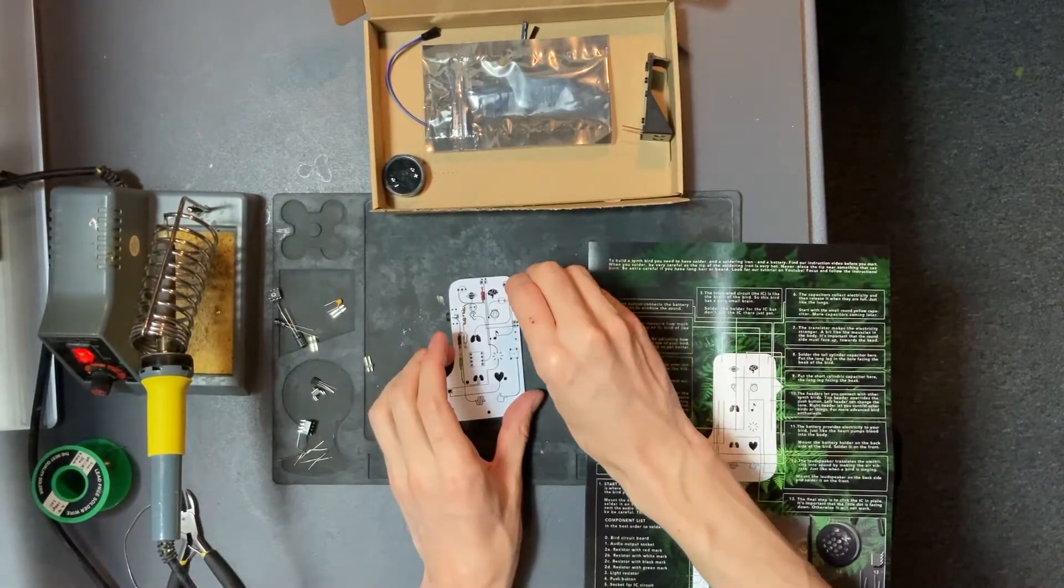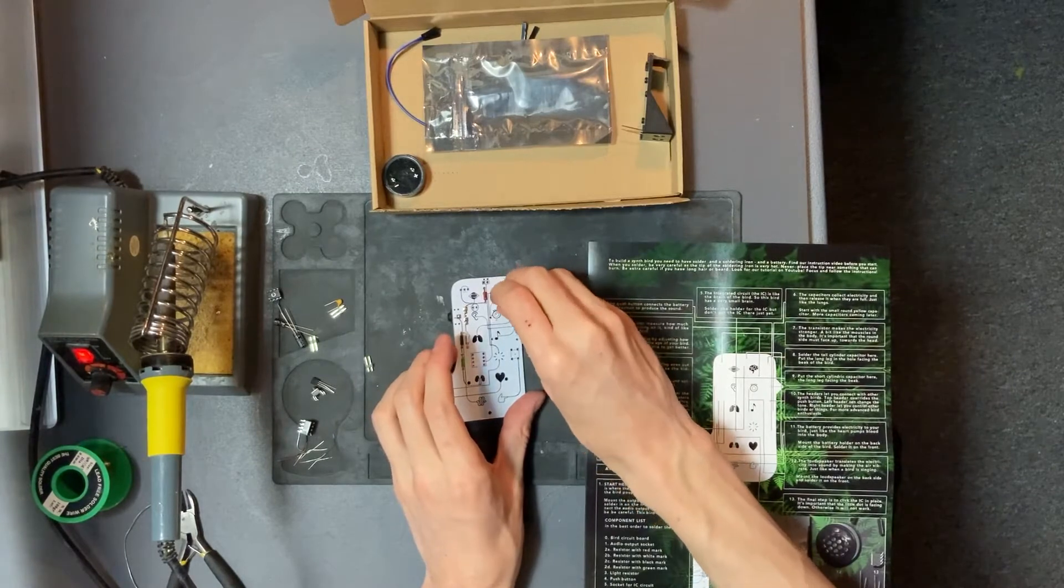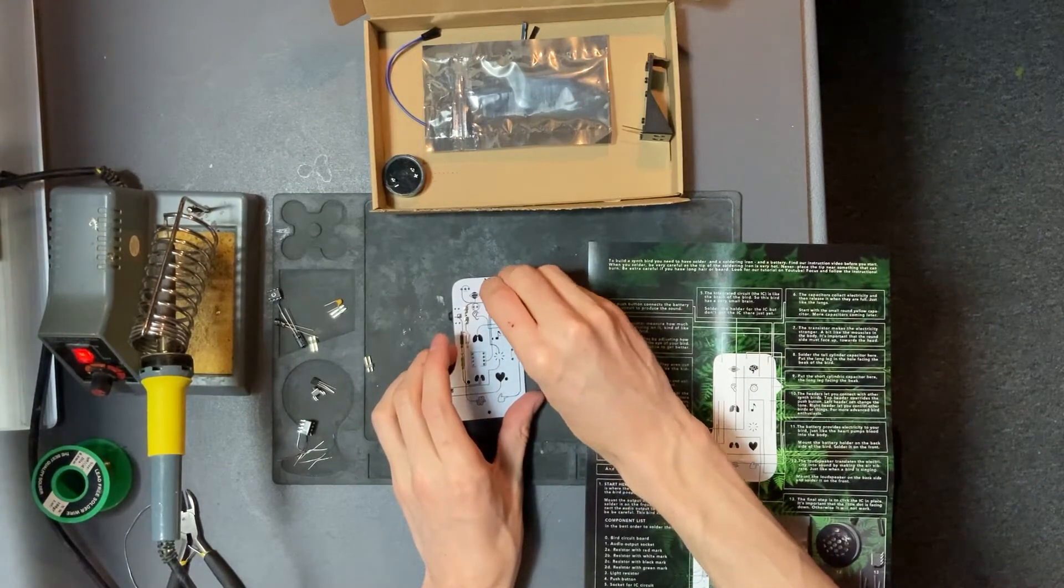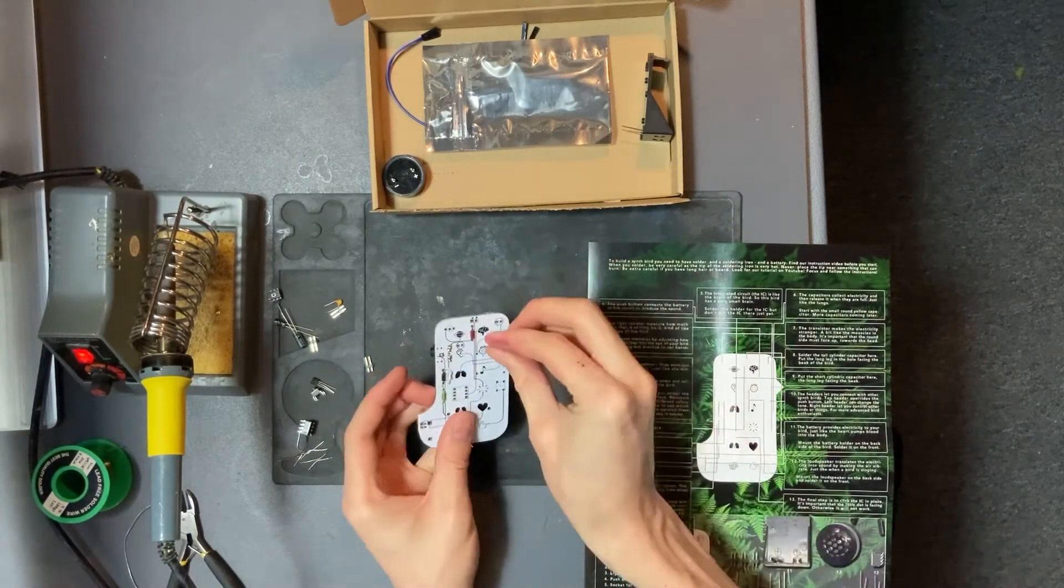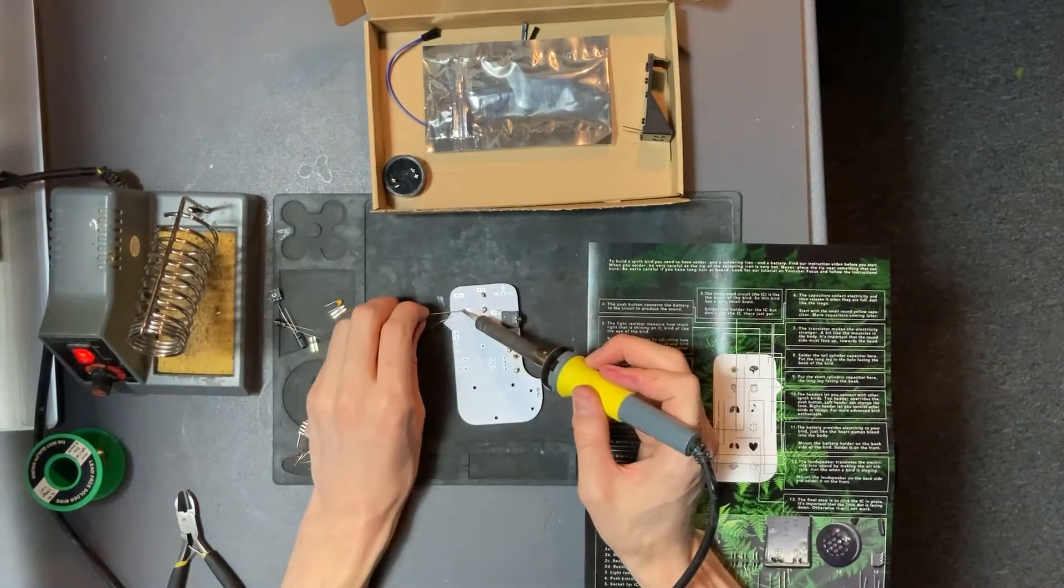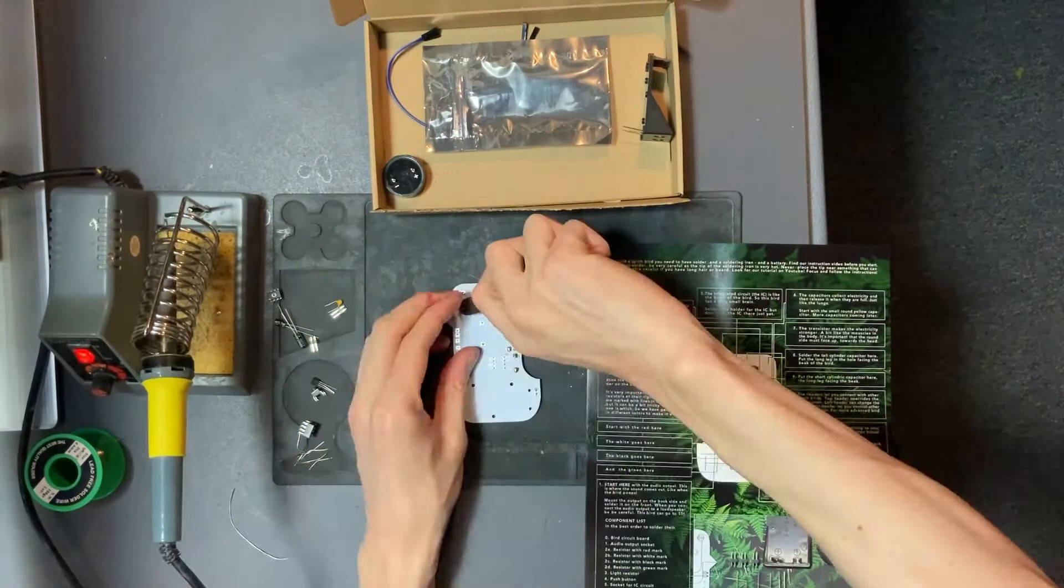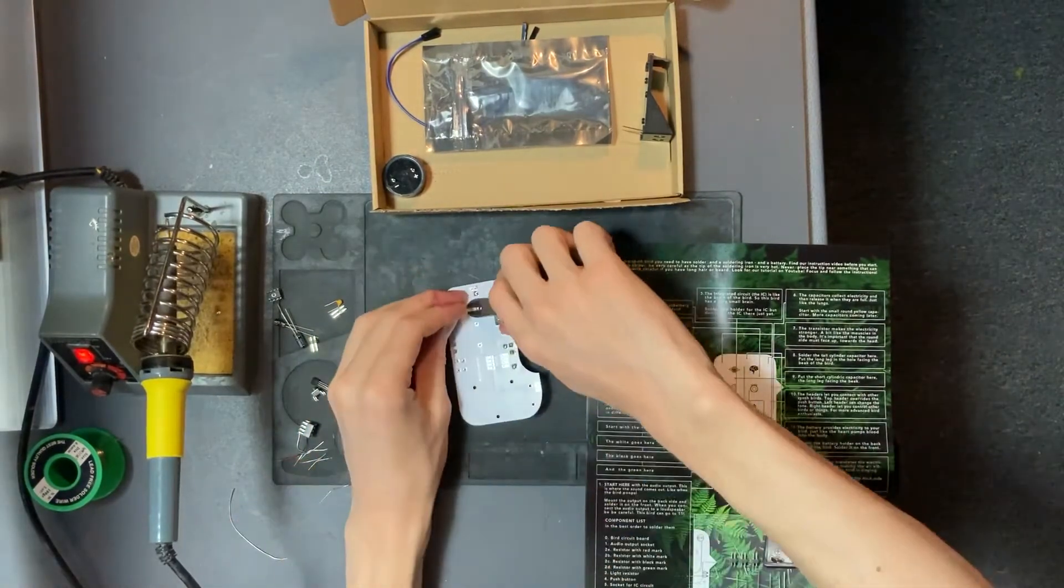Next component is the light resistor that's placed by the eye of the bird. Insert from the front and solder on the back.